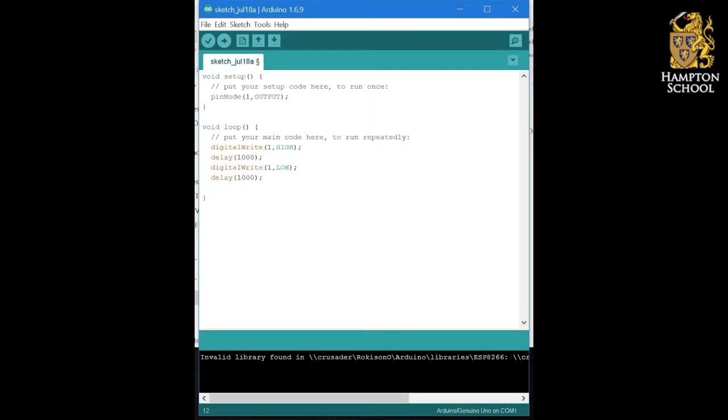Okay, now that you've written your first Arduino program and you've understood how to control Arduino outputs, first by telling the Arduino that it is an output using the pin mode command, and then turning that output on and off using the digital write command.